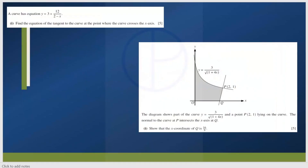For example: find the equation of the tangent to the curve at the point where the curve crosses the x-axis — here you need to find the derivative to find the equation of the tangent. In another question: show that the x-coordinate of Q is 16/9, where y is given and point P is also given. The normal to the curve at P intersects the x-axis at Q, so using those clues you need to show that the x-coordinate of Q is 16/9.